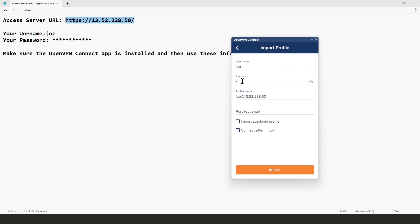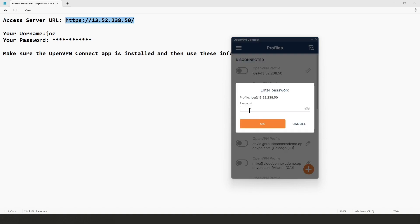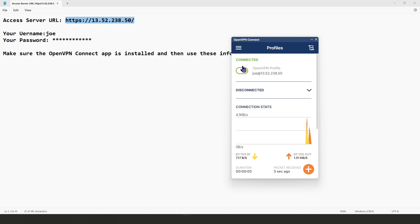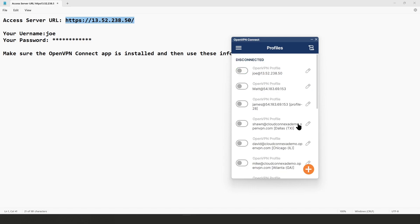Then we need to type the username, which is 'joe', and the password that was sent to us. If you want to connect right after the import you can check this box; if not, leave it as is. Then click Import. It's asking for the password one more time, so I'm going to type that and click OK.